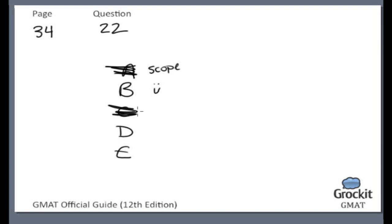Choice D: do any clients of the sales representatives of the Greenville Times have a standing order with the Times for a fixed amount of advertising per month? Fixed accounts are great ways to provide steady revenue, and that would be interesting to know if you were the CEO of Greenville Times, but it's irrelevant to what increased the revenue for the Greenville Times, whatever that is.